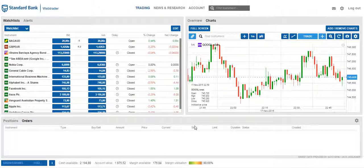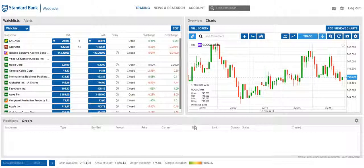Hi, this is Ismail Karulia from Standard Bank WebTrader. In this video, I'll be taking you through an overview of the new WebTrader trading platform.